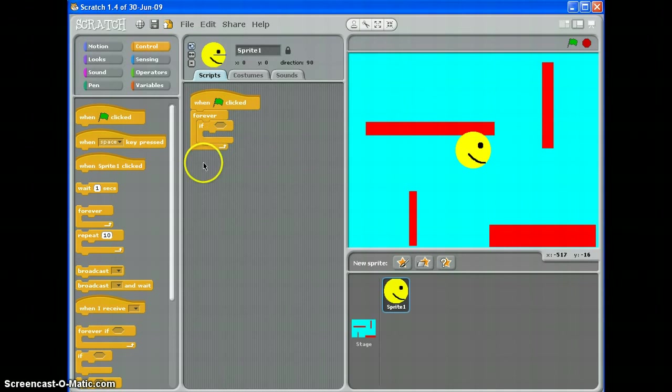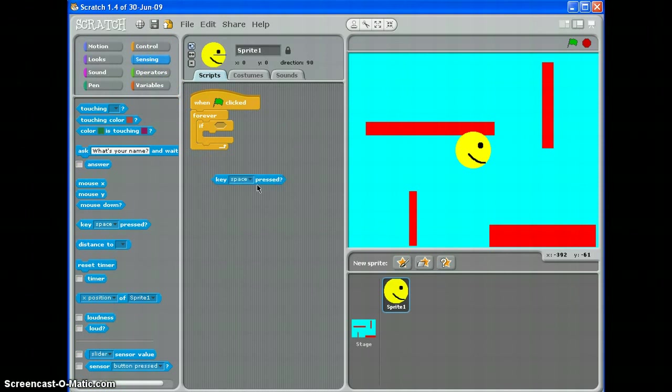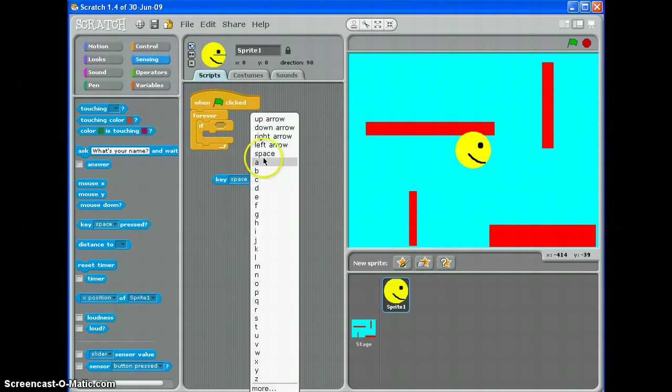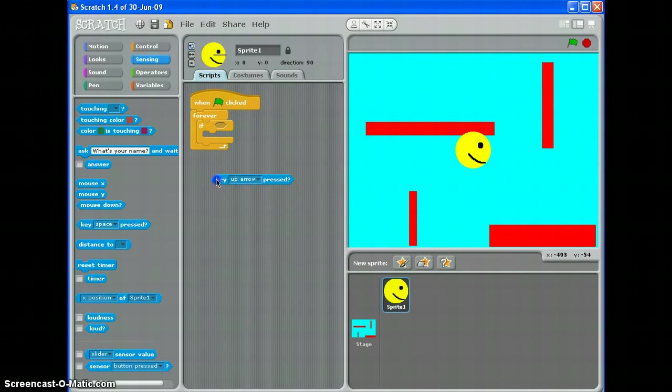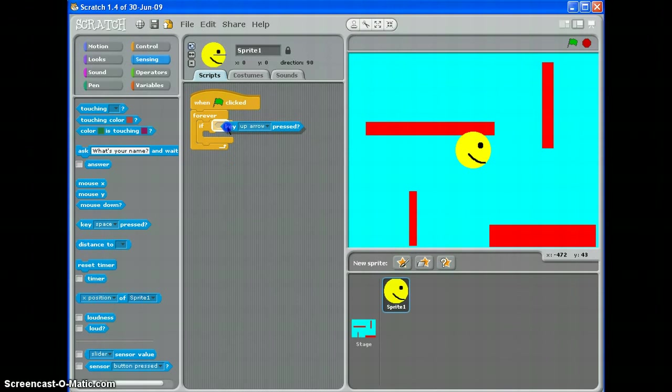Now what I need to do is get Scratch to sense what key I'm pressing. So I'll go to sensing, key something is pressed, and for the start I'm going to use the up arrow. So I will drop that into my if. Did you see what I did there? I just dragged and dropped it until it highlighted, and I let go.